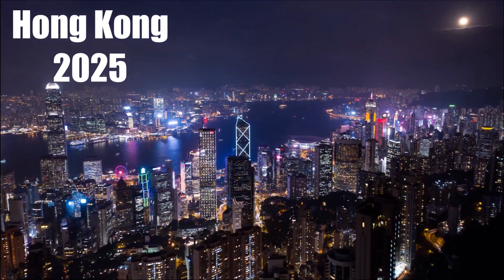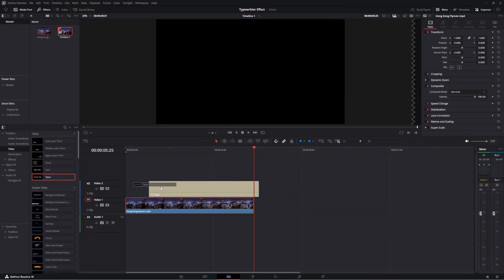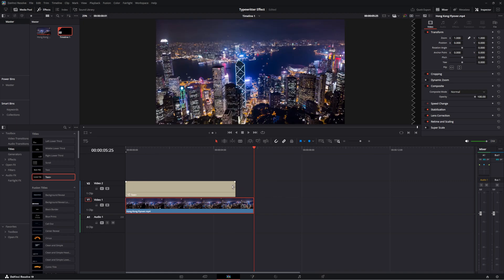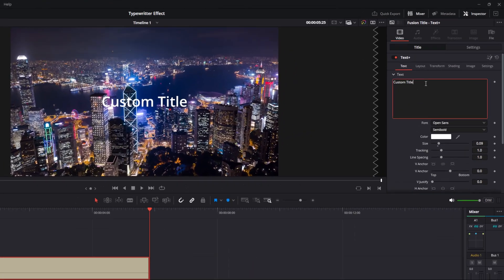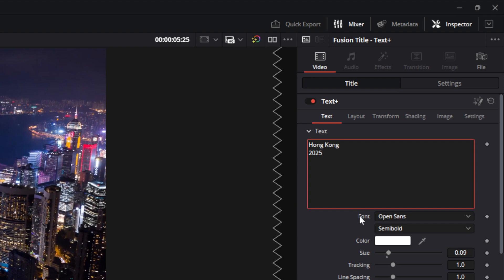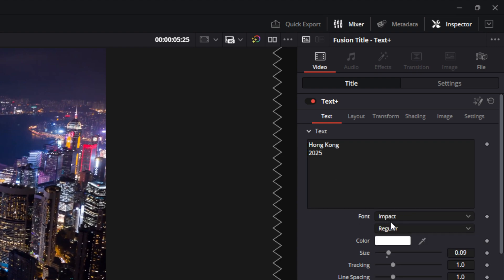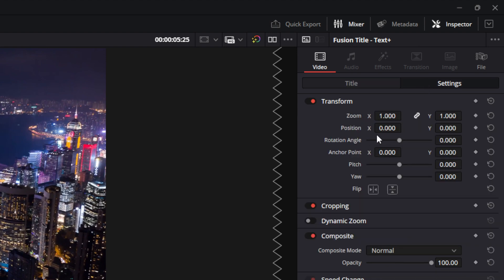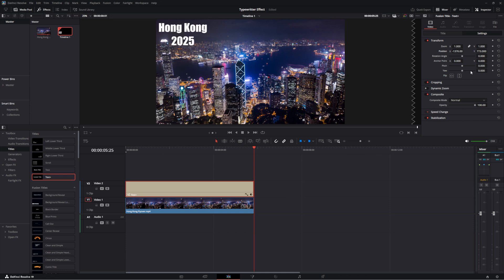Typewriter effect. With the effects tab selected, go over and put a text plus onto your timeline. Come over to your title section and change the title to what you want. At that time you can also change the font and the color if you desire. From there go to settings and change where you want to place your text.